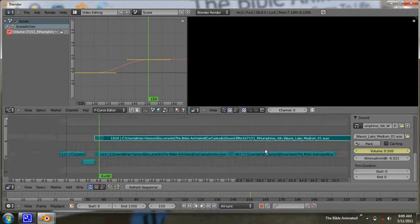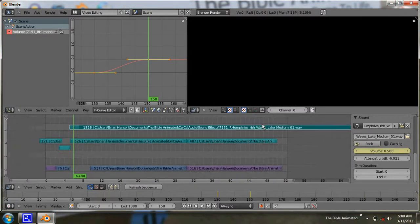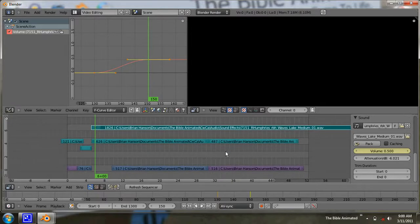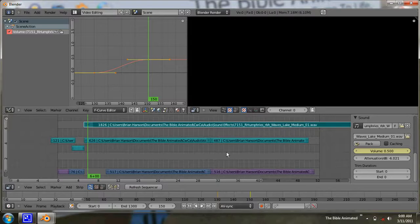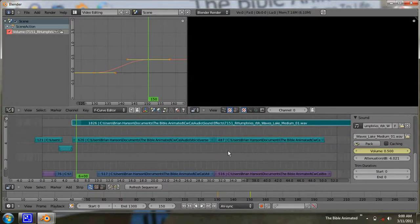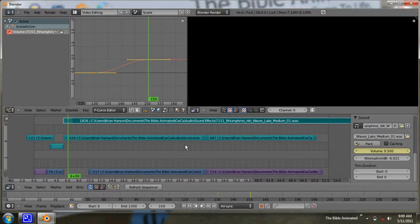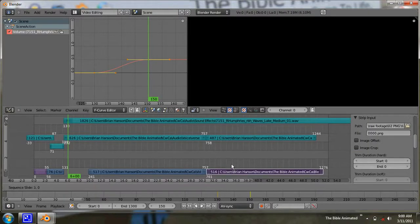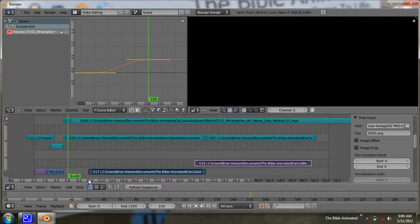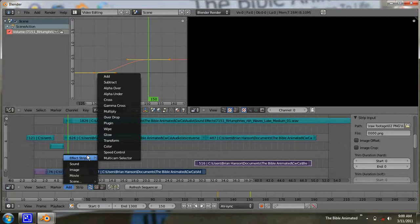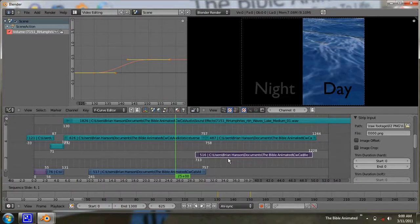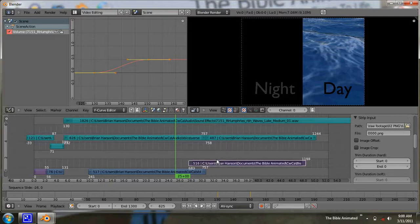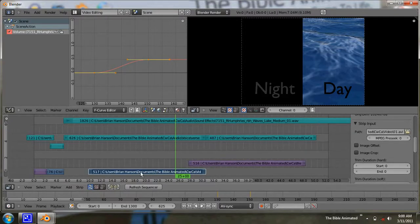That's a basic introduction to the video sequence editor. One thing I didn't cover, which I should quickly do, is transitions. Just go to an effect strip. You have to have two tracks to do a transition, and one track needs to be on top of the other. The first track you select is going to be the one that fades from — it'll fade from the first track to the second.